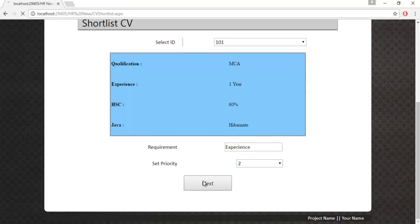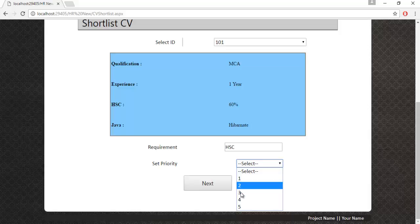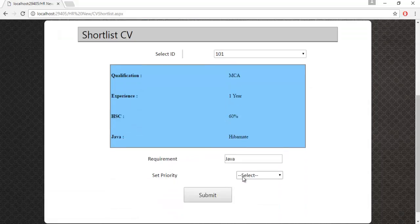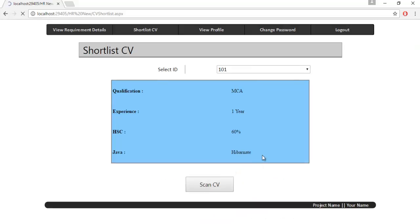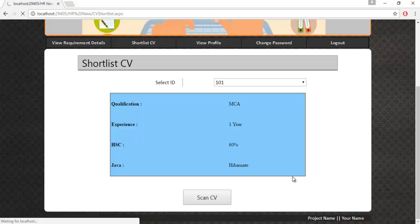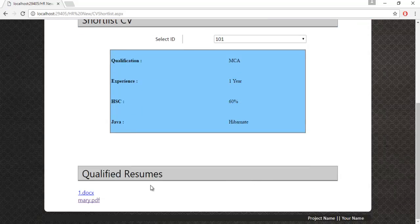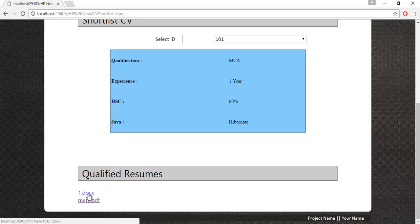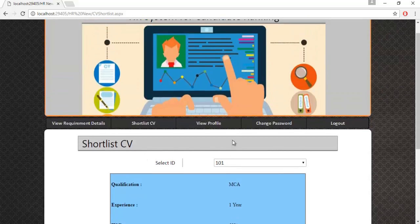The HR continues setting priorities for each of the remaining requirements. Once all priorities are set and the submit button is clicked, the Scan CV button becomes visible. After clicking Scan CV, the algorithm shortlists the qualified resumes, which are then displayed. The HR can view individual CVs by clicking on them.